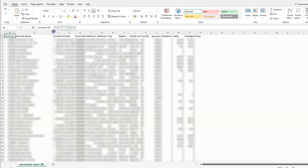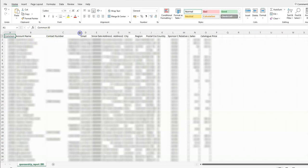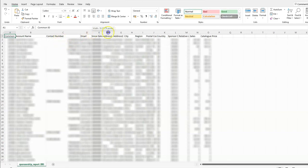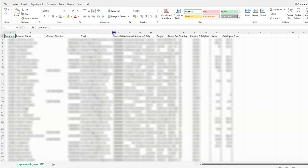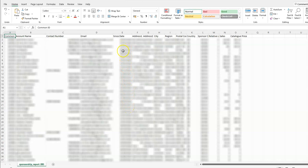Then just hold your left click down and then you can drag it so that you can see all the details. That is contact number, all the phone numbers there, it's got the email address, and then this is one of the new columns, the since date. That is the date that person actually joined the business. You've got the address and everything else, and the last column is catalog price.